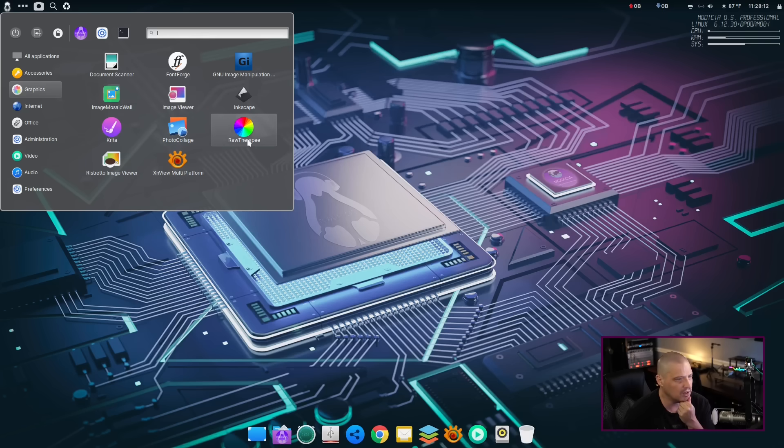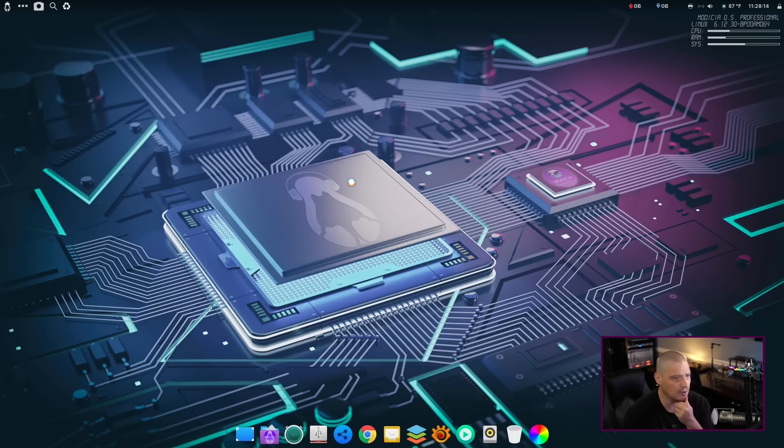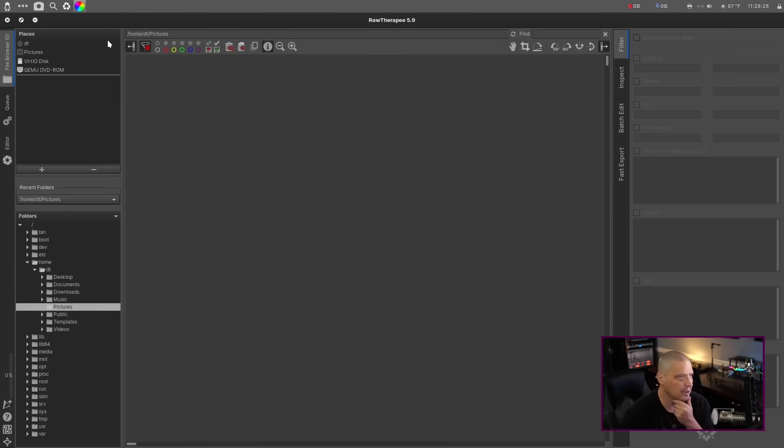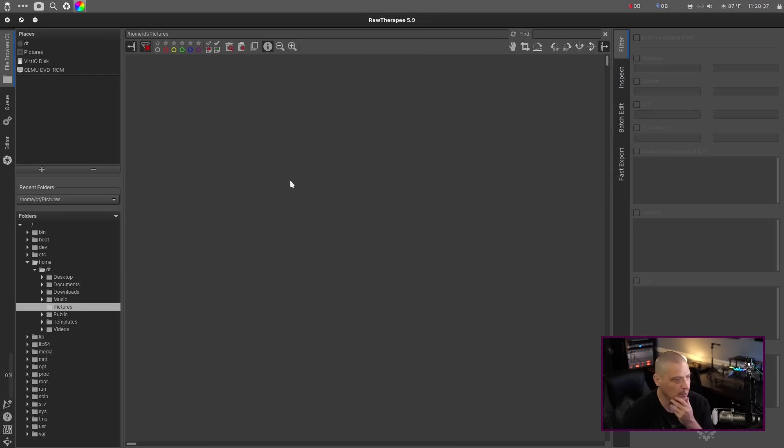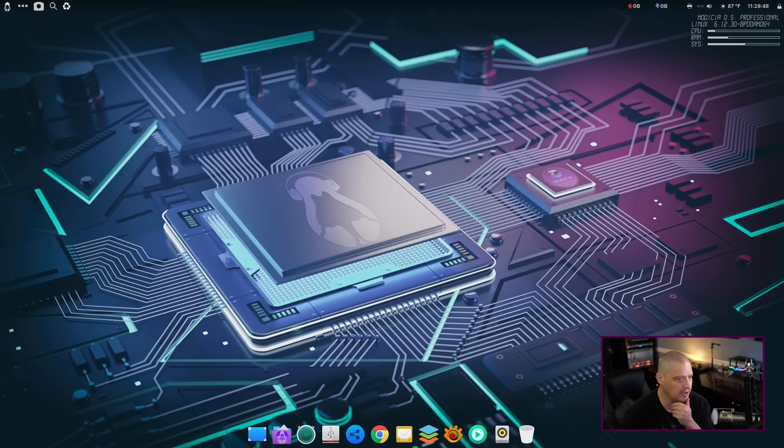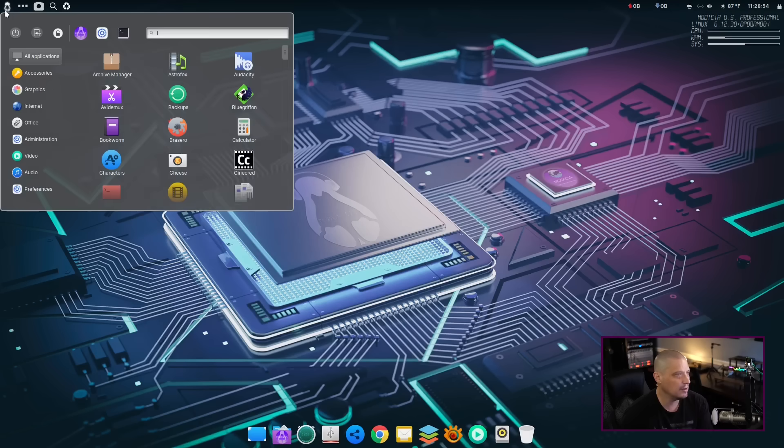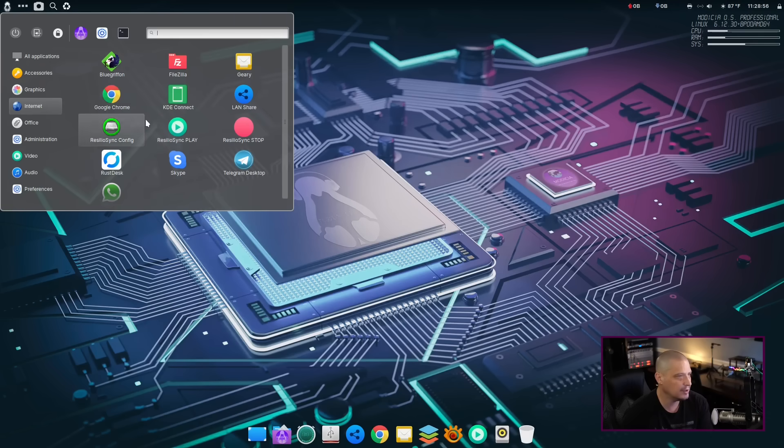We've also got some photo tools as well. We've got Photo Collage. We've got Raw Therapy. Let's check out what version of Raw Therapy we're on here. Raw Therapy also took a little while to launch. I don't know. These are big programs, though. So, maybe this is just their normal startup time. Raw Therapy is not a program that I ever really played with. Looks like we are on version 5.9 of Raw Therapy. Getting back into the menu system, let's check out Internet.